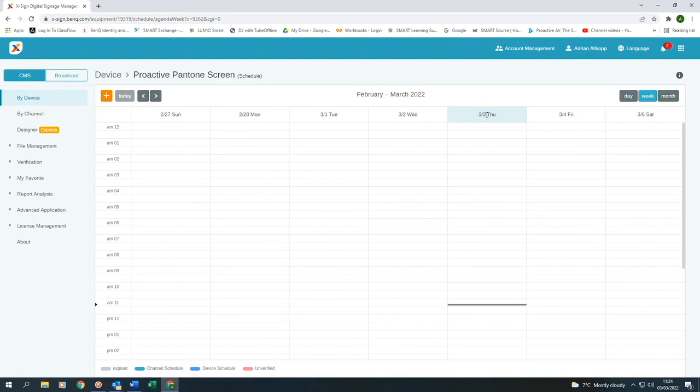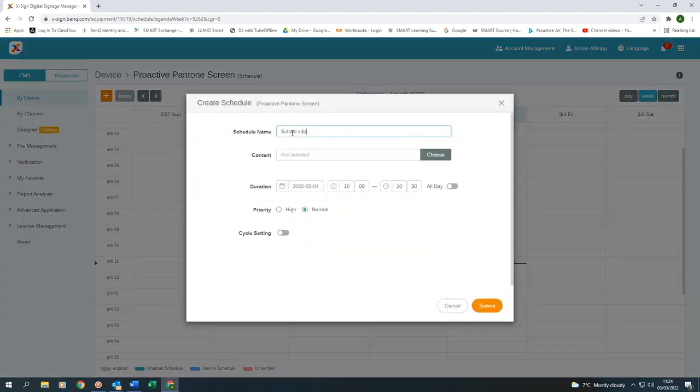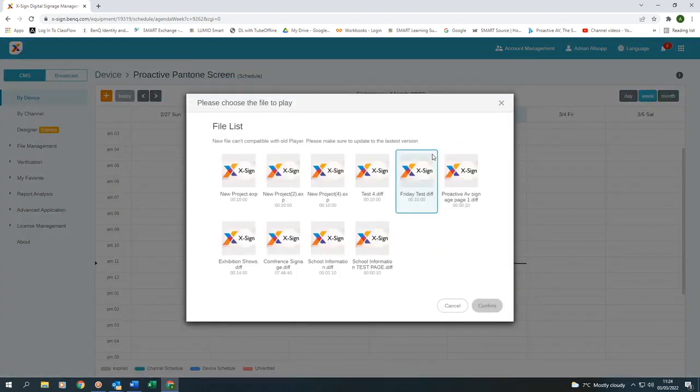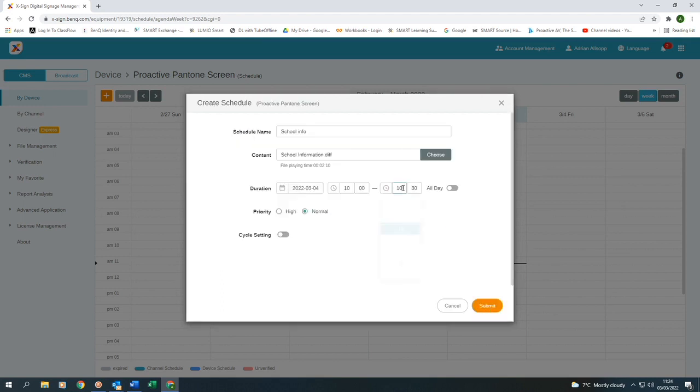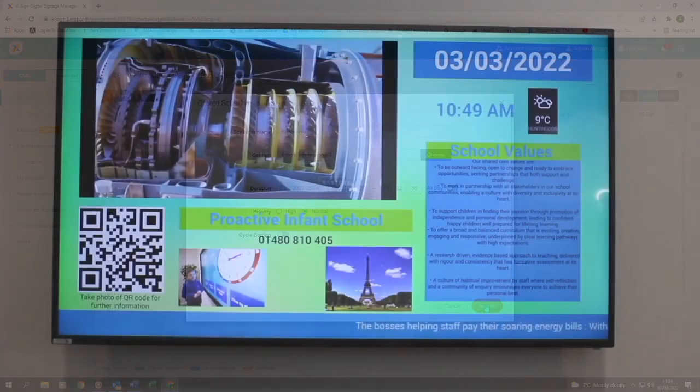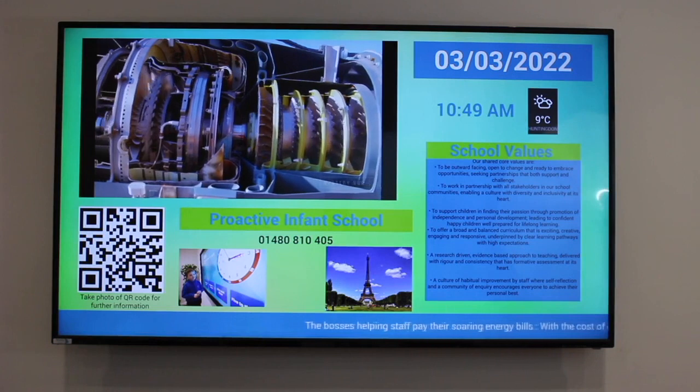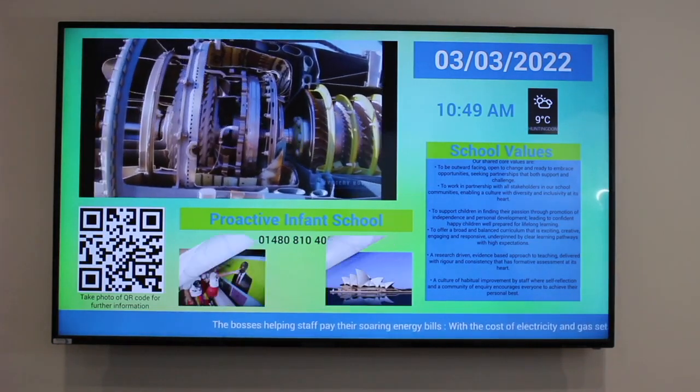So I'm going to do it for Friday, the 4th of March. And I'll start at 10am. So I'm going to call it School Info. And then I go to pick the page. Click on Confirm. I'm going to make that run from 10 till 12:30. Keep it as normal. Submit. And then within a few minutes, it'll start displaying on the screen.